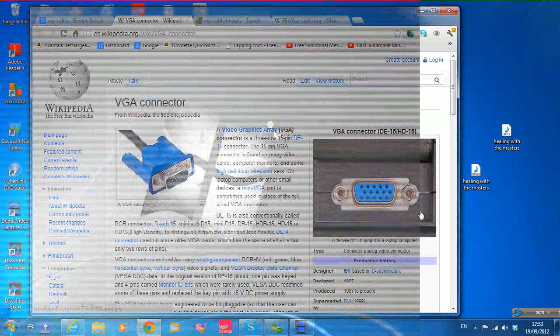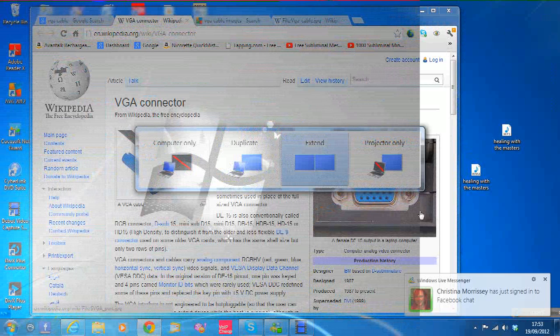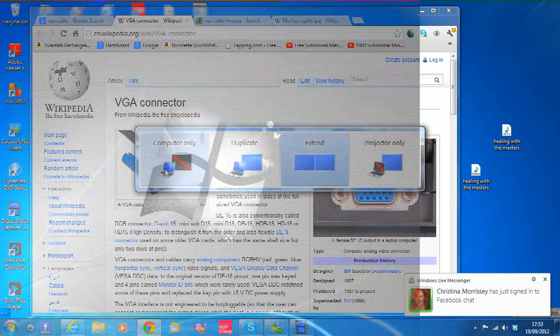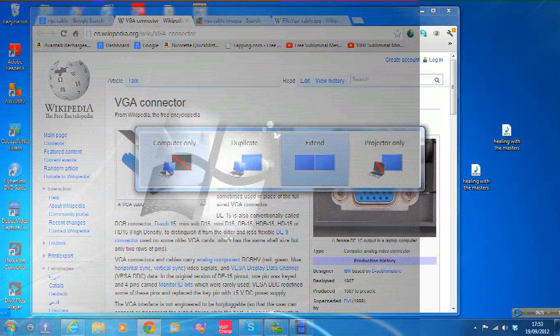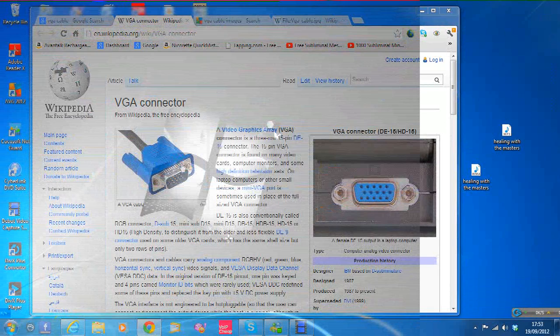I'm going to show the diagram again. Make sure to set it back to computer only after you extend the desktop. Otherwise, when you start your computer, the web pages will be going to the other screen that's connected to the TV. So set it back to computer only.